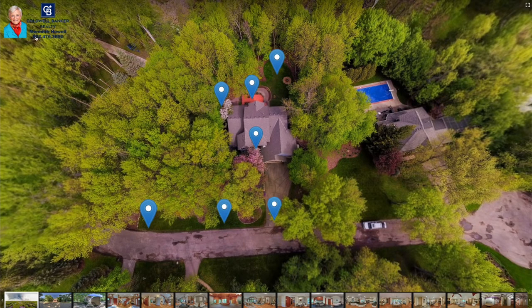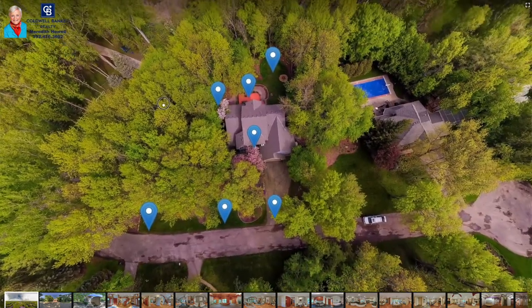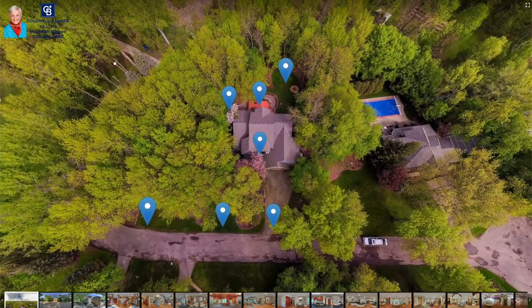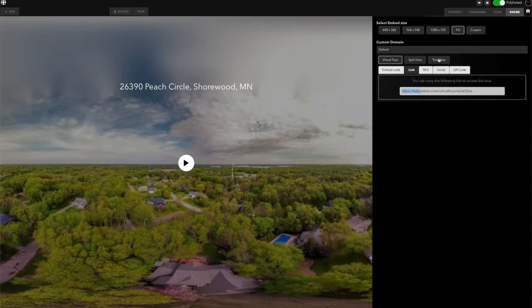With a regular link, you're going to get into your virtual tour and you're going to have branding in there — you're going to have the welcome screen, etc. Well, that information is not allowed on most MLSs. So what you do is come over here to MLS and grab that link.